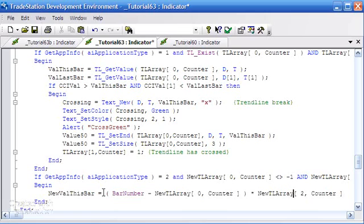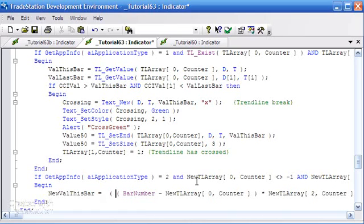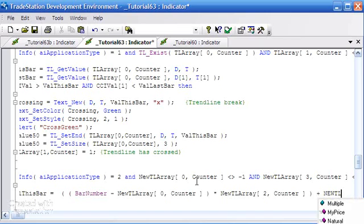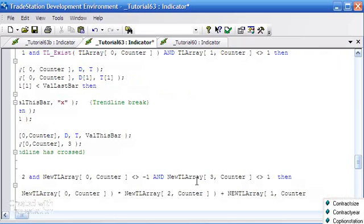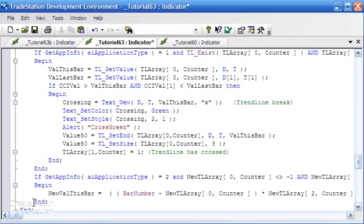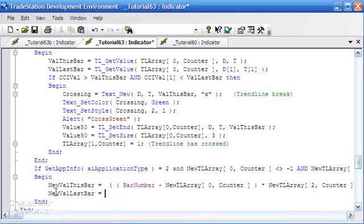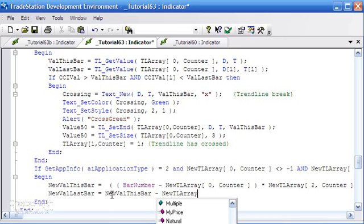Then we're going to add to that the value of the CCI at the second pivot — or the anchor bar as I referred to it earlier. So in brackets we add new_tl_array element one, which is where we stored the CCI value at the anchor bar. We also need to calculate new_val_last_bar, which is equal to new_val_this_bar less one times the slope — and the slope is stored in new_tl_array element two.